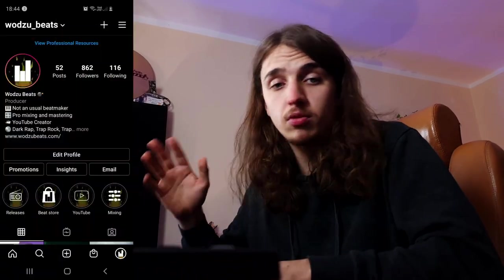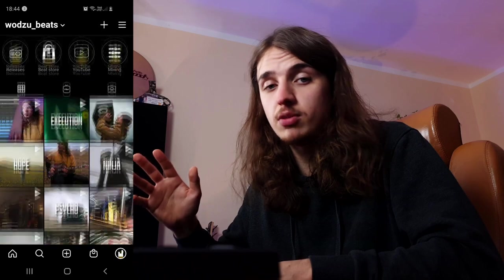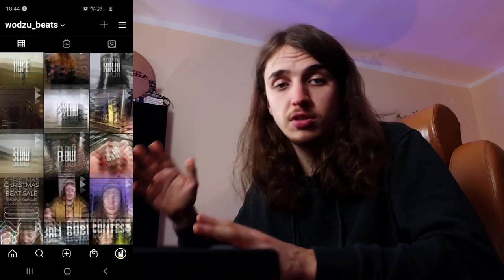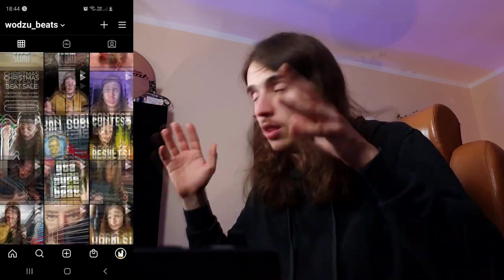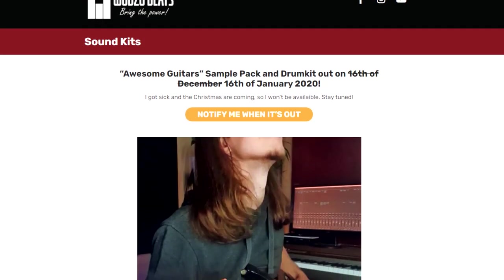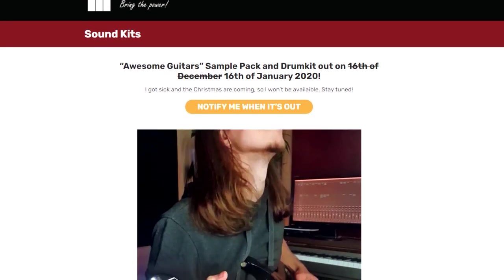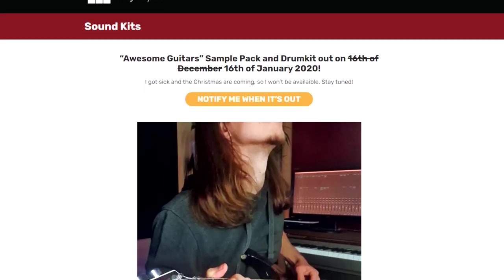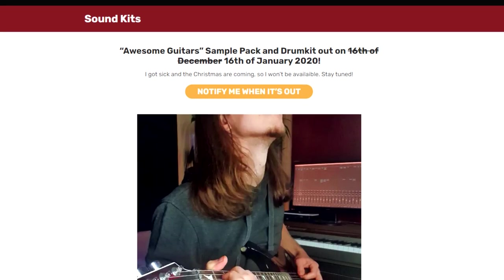I'm also dropping some cool stuff on Instagram, including short videos, tips, lots of useful things. If you need some chill and spacious guitars, I'm releasing the Awesome Guitars sample pack, which will be available on my website. The link is down below. And now let's record the sample.